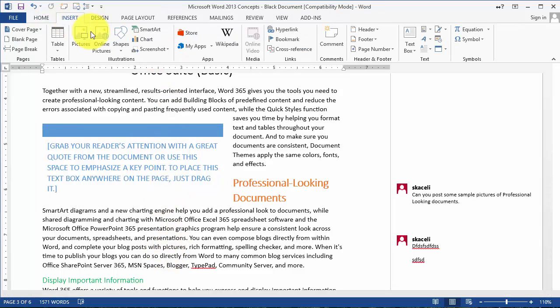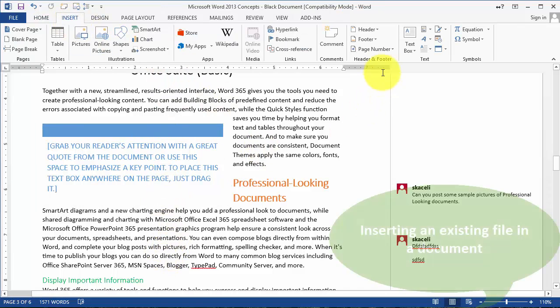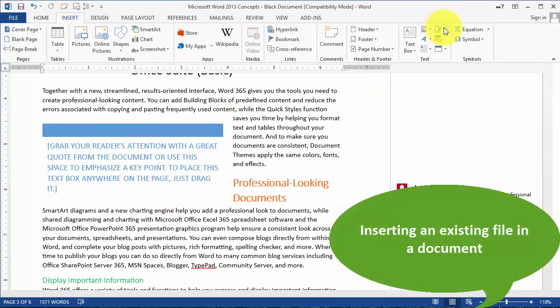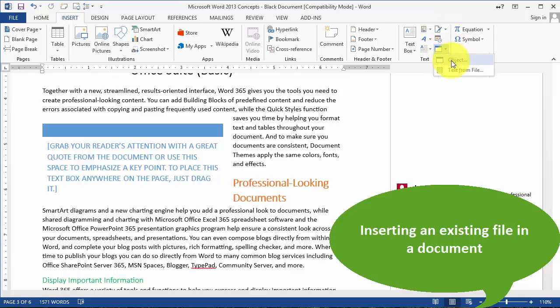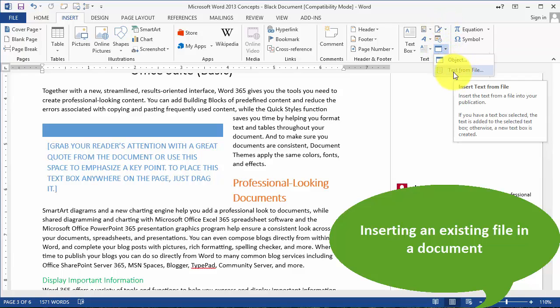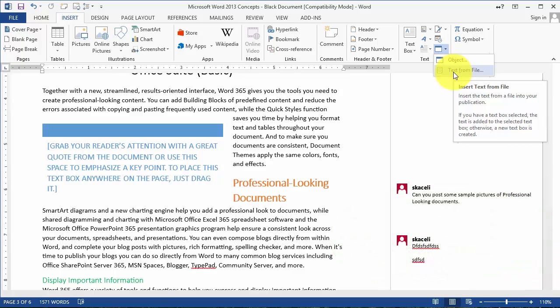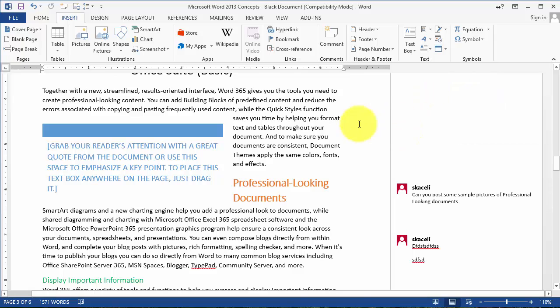Under the Insert tab, you can also insert a file from a text file. If you want to merge two documents together, this is where you go to insert the content from Word so that the two documents follow each other.